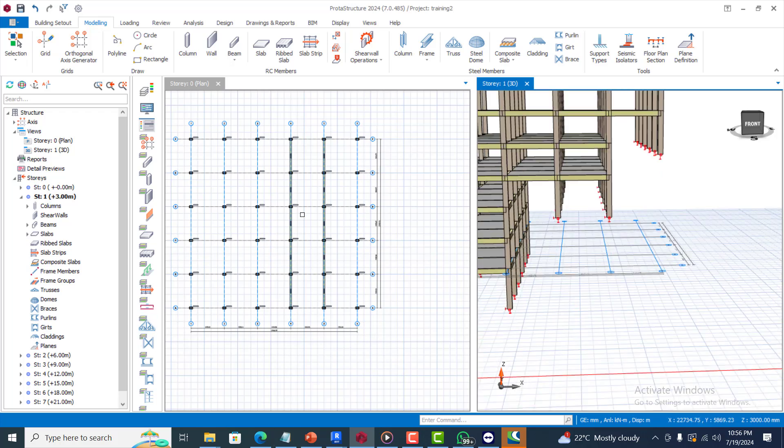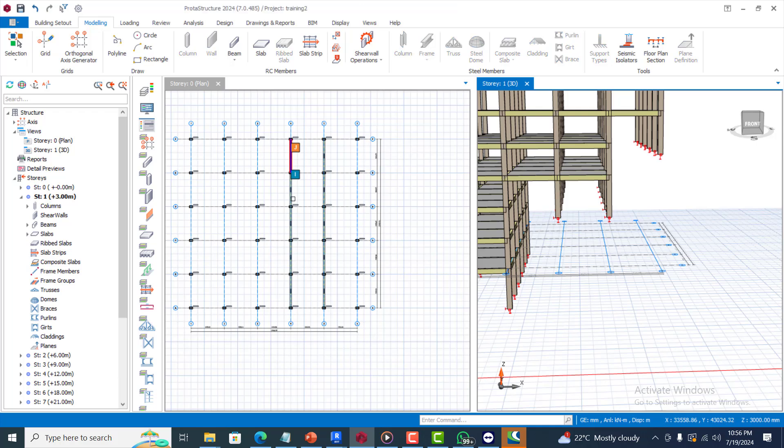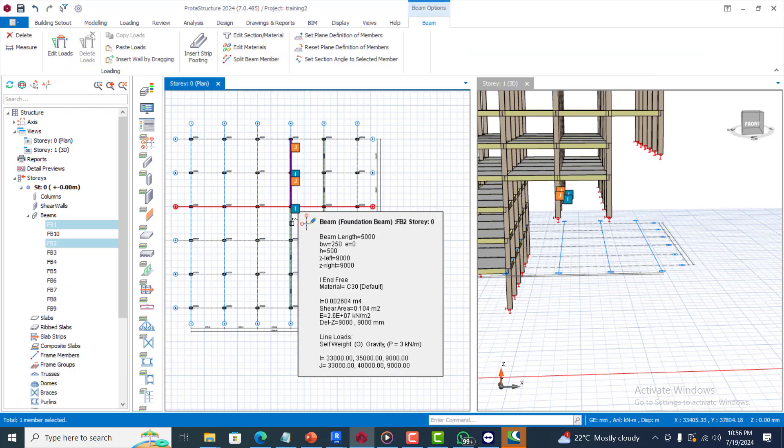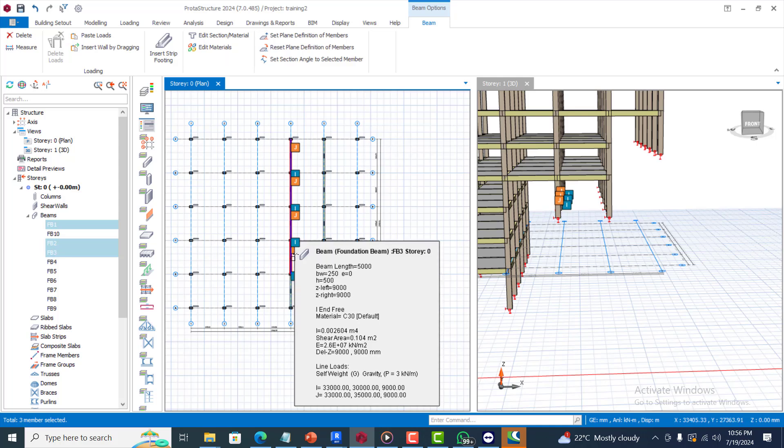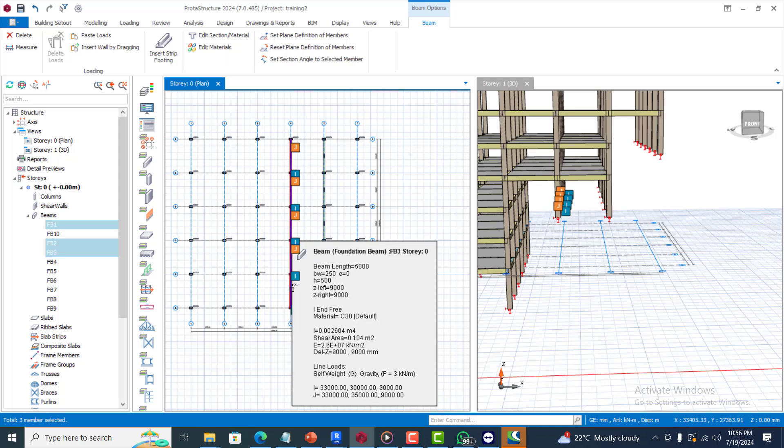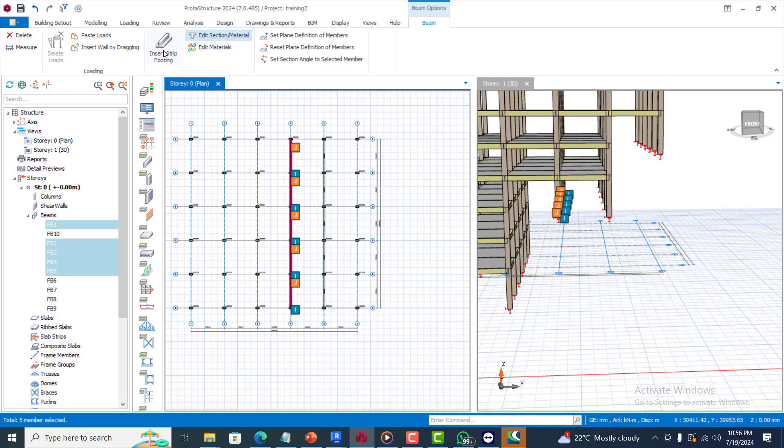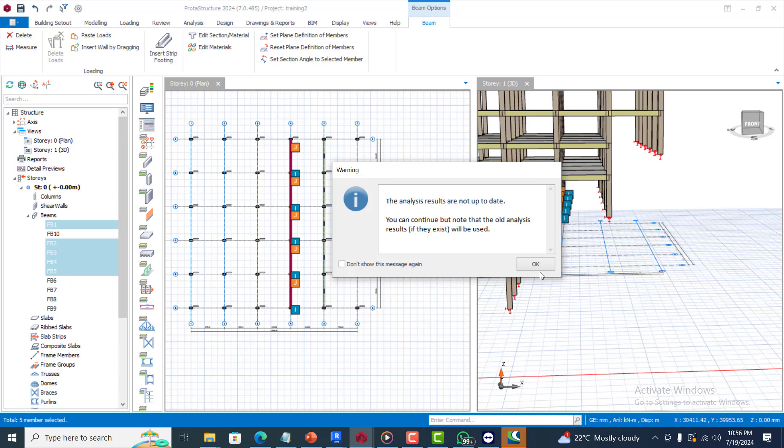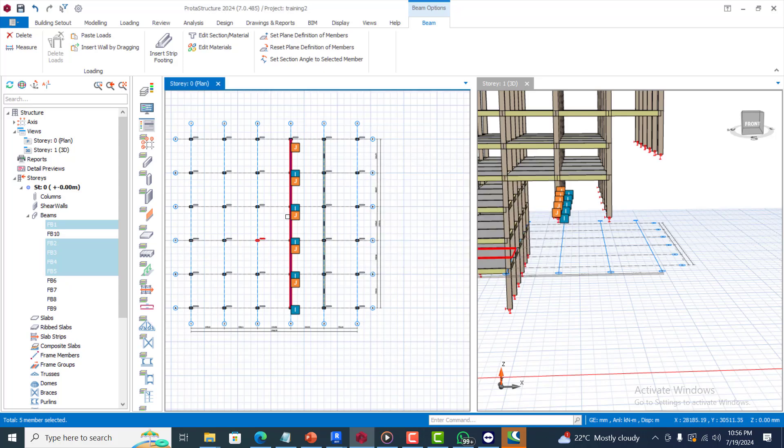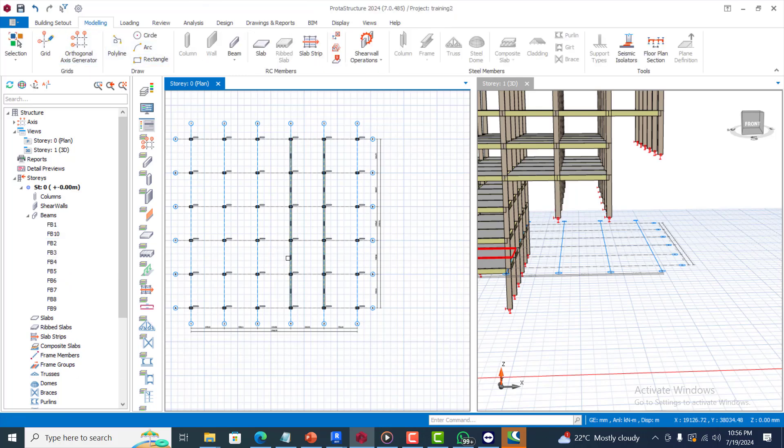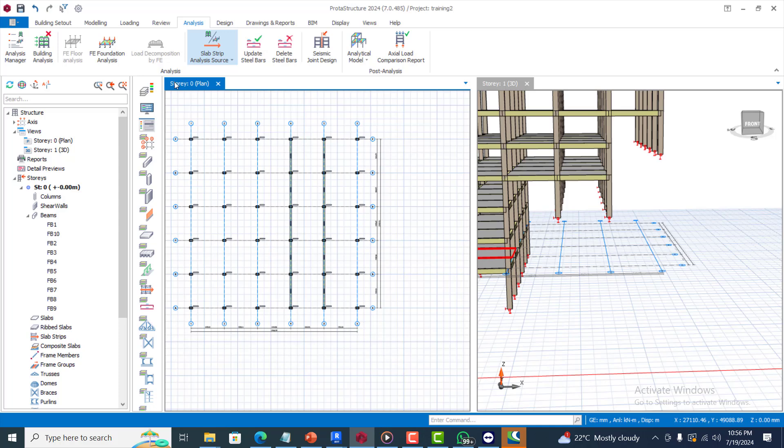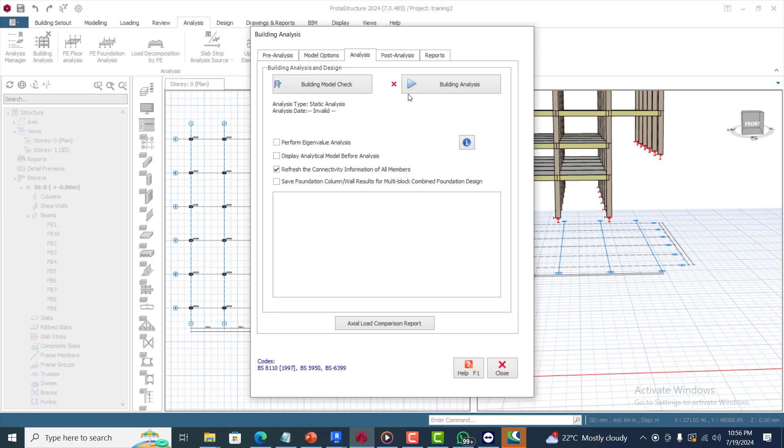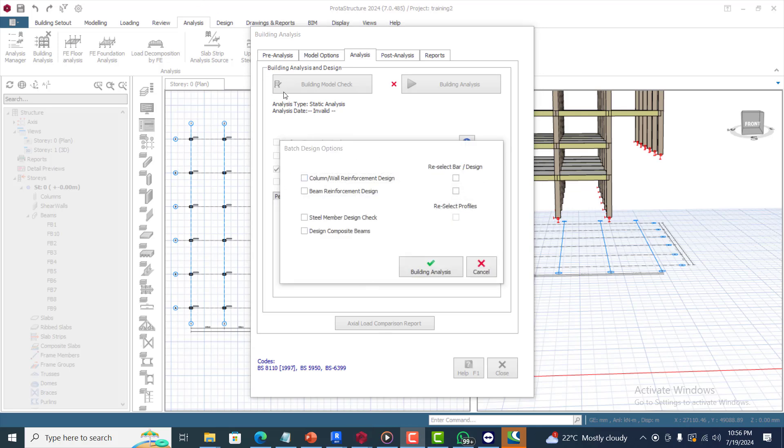Good, now you can see my beams now are at the position. This is basically how to insert that. We can insert our strip footing now. Very easy to do that, just highlight and select the beams and come to insert strip footing and it will be inserted. My analysis result is not up to date, so what I need to do is analyze this. Come to analysis, go to building analysis, so I will analyze this.